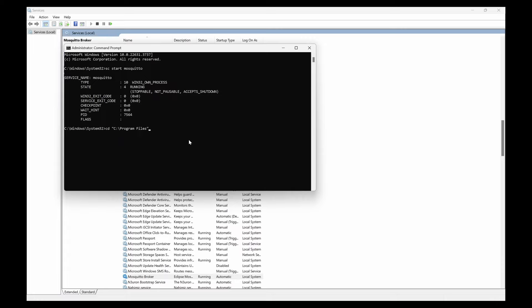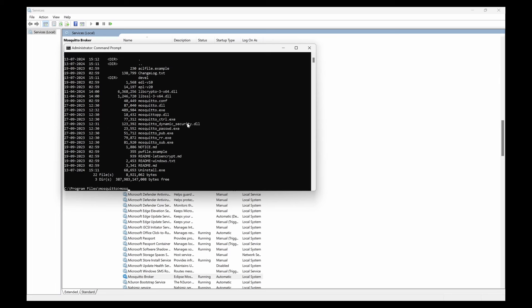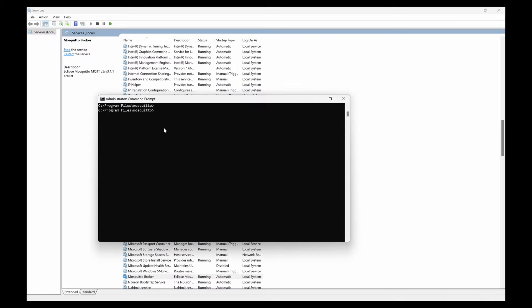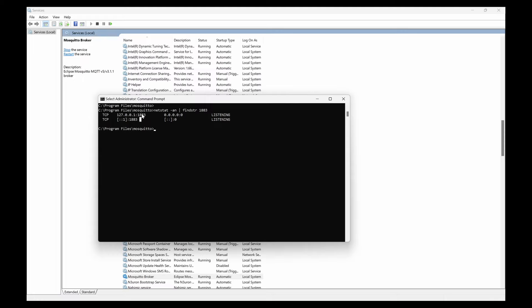Now you can go back to the C folder and Program Files Mosquito. You can type 'mosquito -h' so it will give you the help command and how you can use that. To know if the 1883 port of the Mosquito broker is using or not, you can use netstat command. So 'netstat -an' and then pipe symbol 'find str 1883'. If you do that, you can find whether the TCP port is active or not. You can clearly see that 1883 is occupied and the Mosquito broker is running.